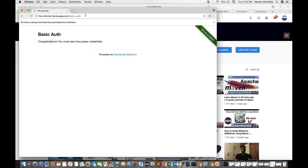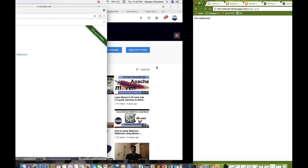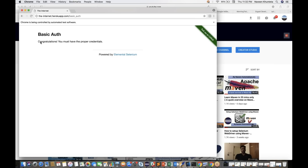I'll show you how it looks after login. The moment you enter the admin username and password — for this particular site, it's admin/admin — and click Sign In, you land on a page saying 'Congratulations, you must have the proper credentials,' which could be the home page or login page.